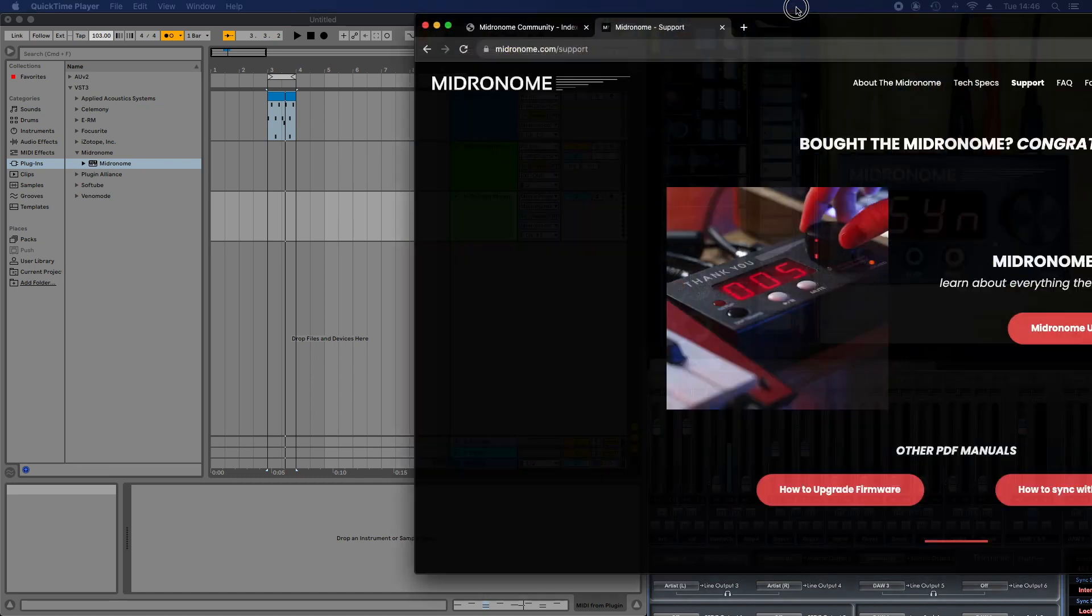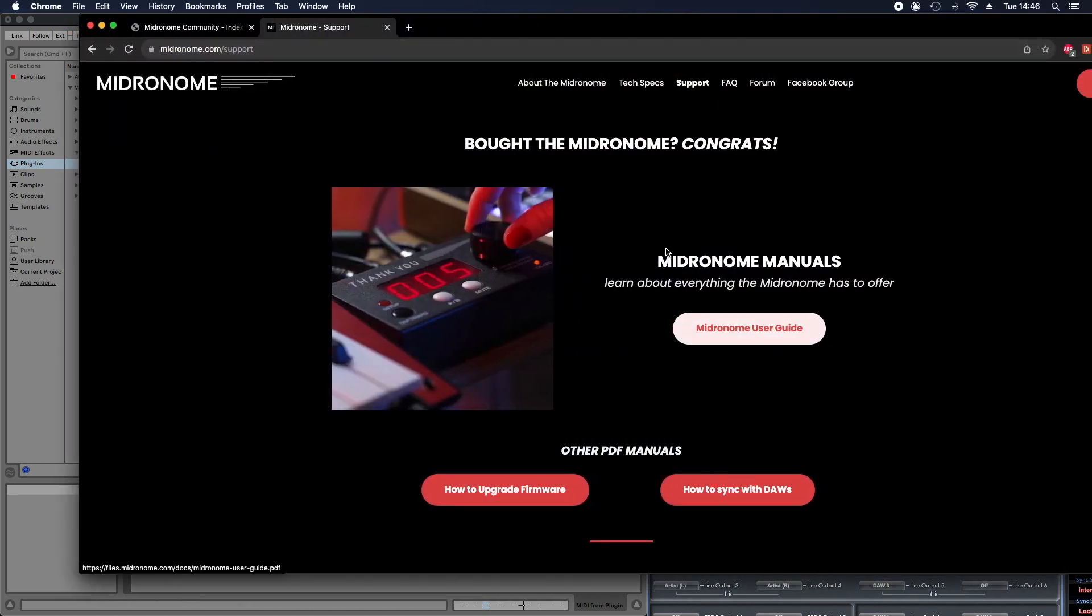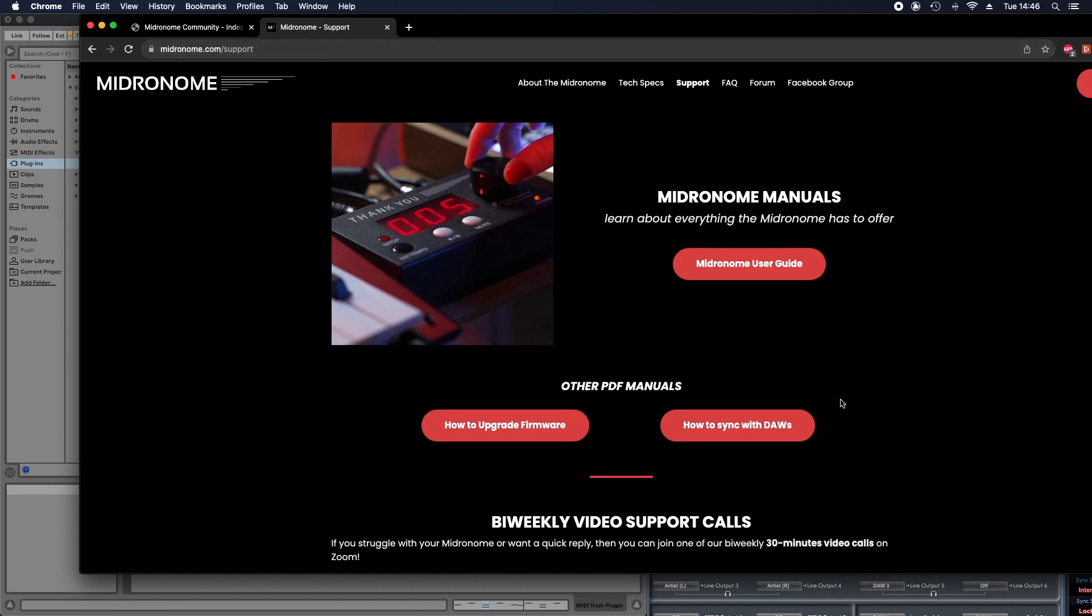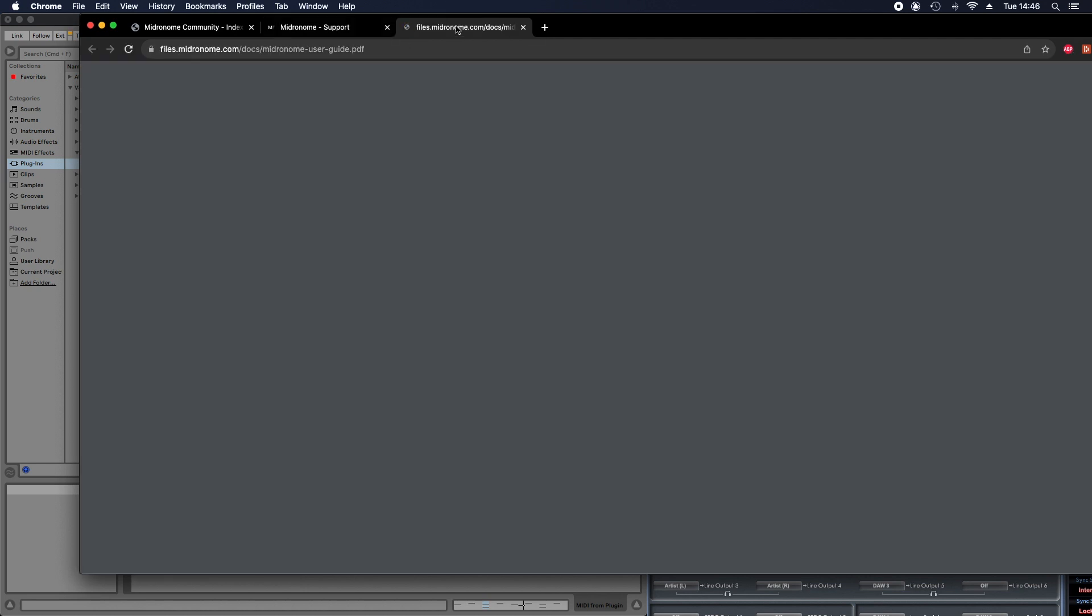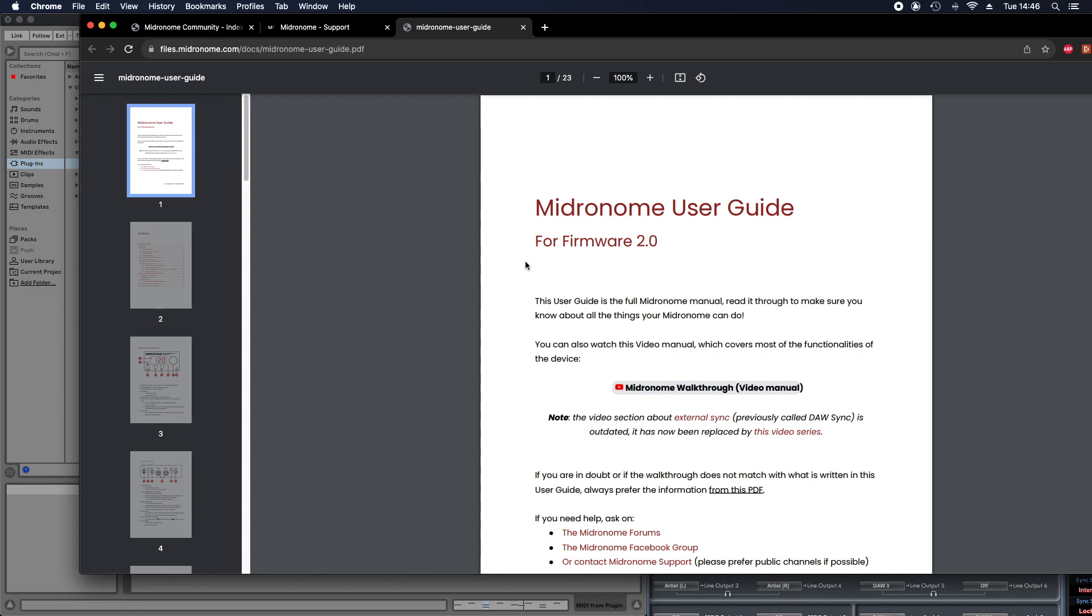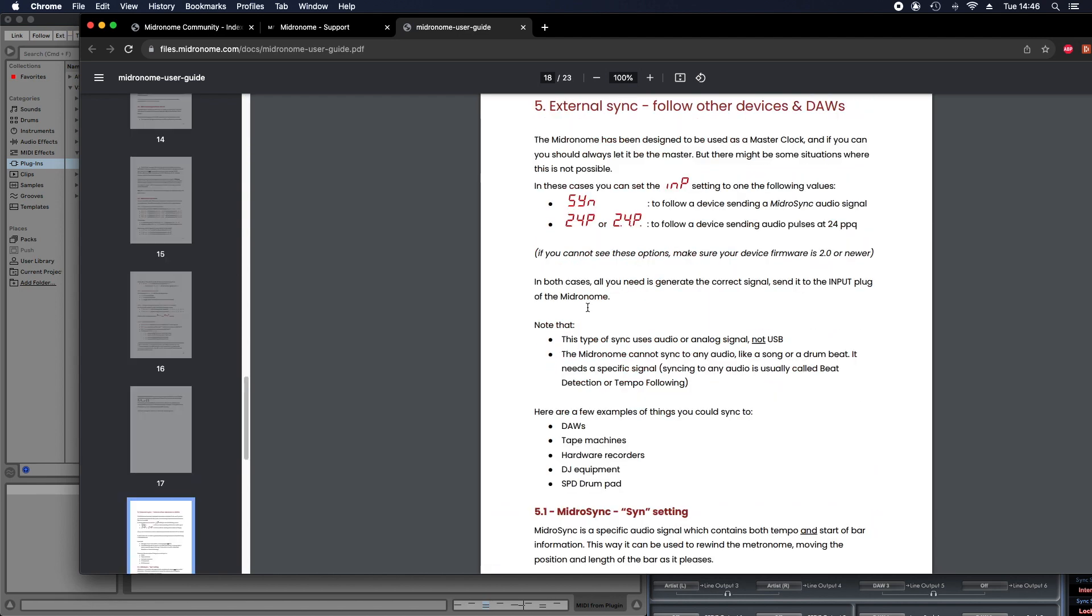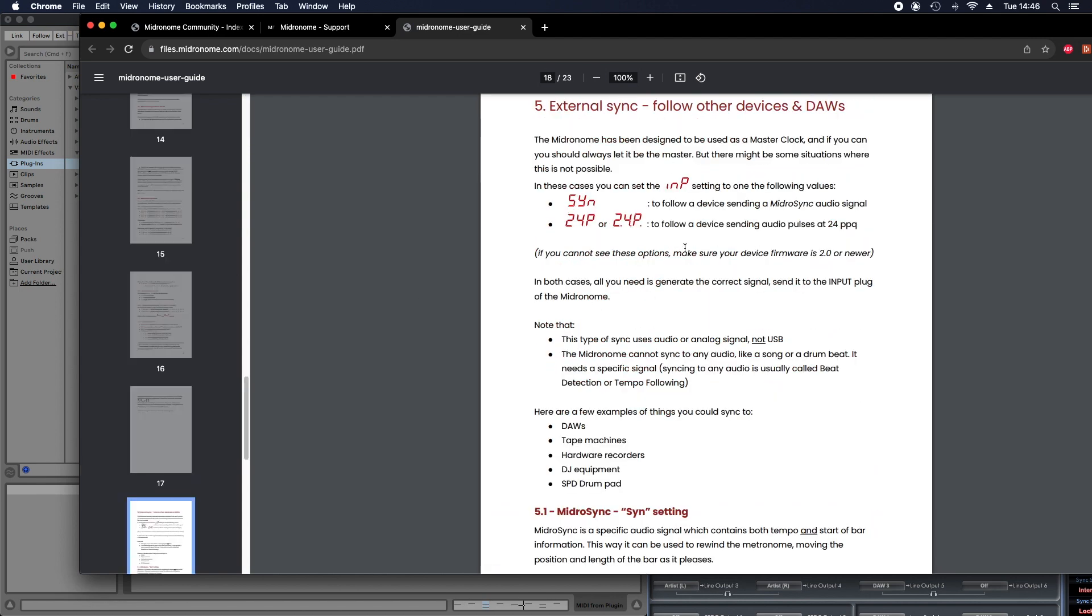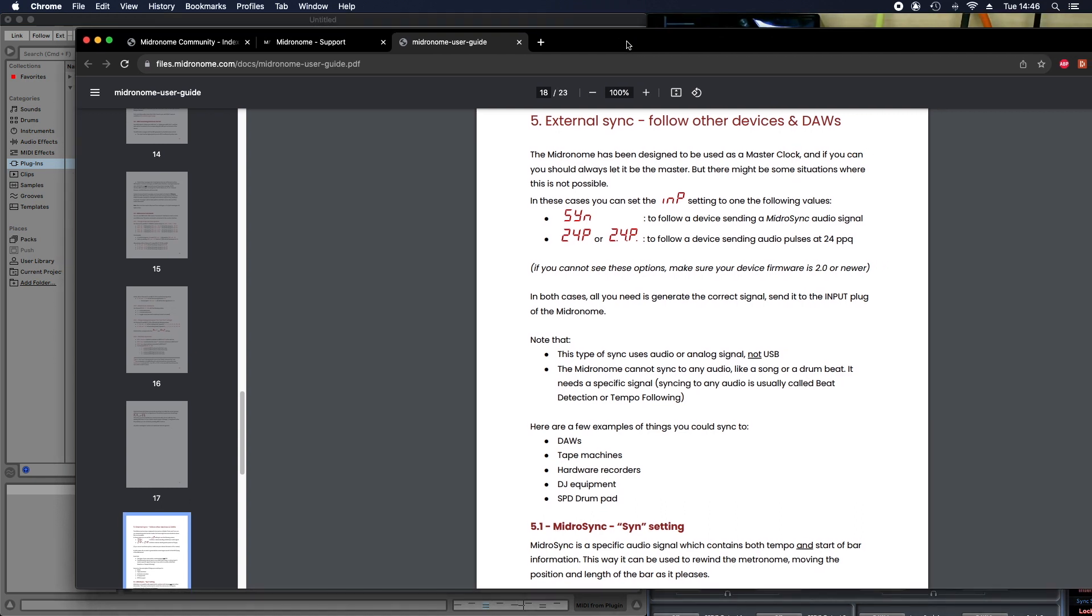So if we have a look at the website and we go on the midronome support, and by the way I highly recommend you have a look at how to sync with DAWs if that's what you want to do because this manual has been updated. But looking at the midronome user guide, we can scroll down to external sync. So external sync is now the name for all the synchronization options. And the sync option is now called midrosync because it's very specific to midronome, so that's the way it was previously done with DAWs. And it's still the way you can sync two midronomes together.